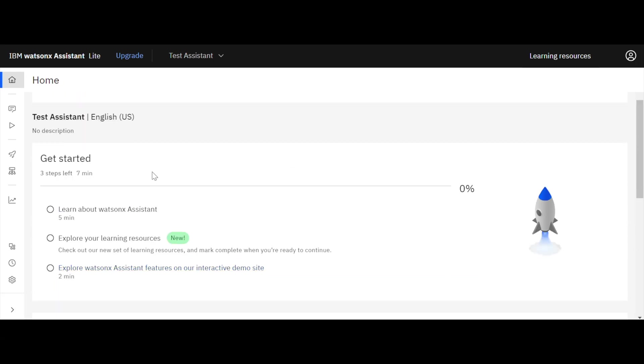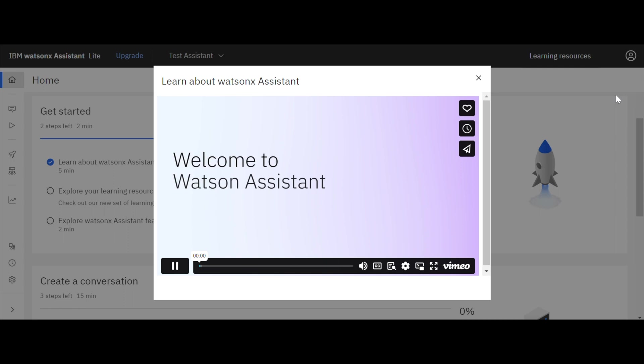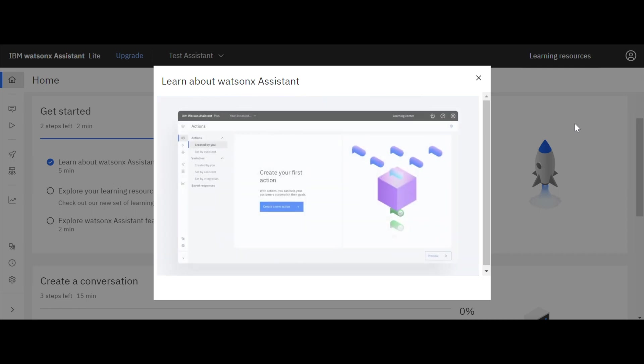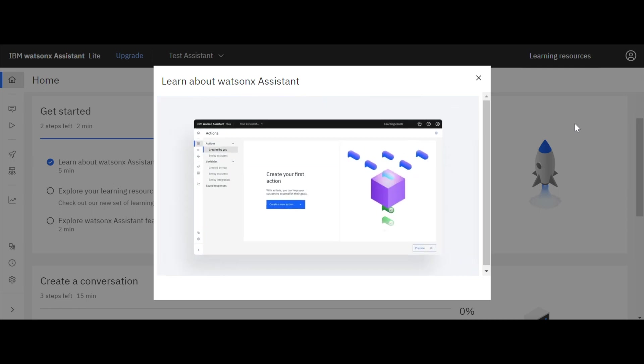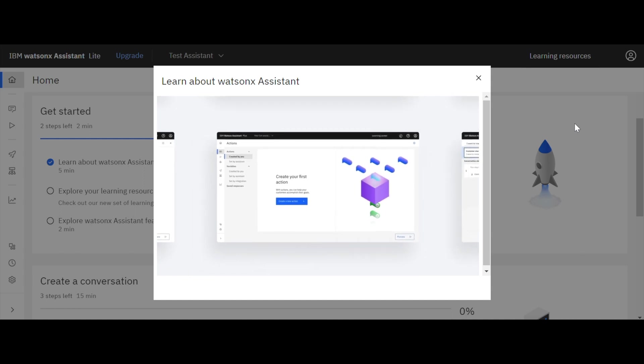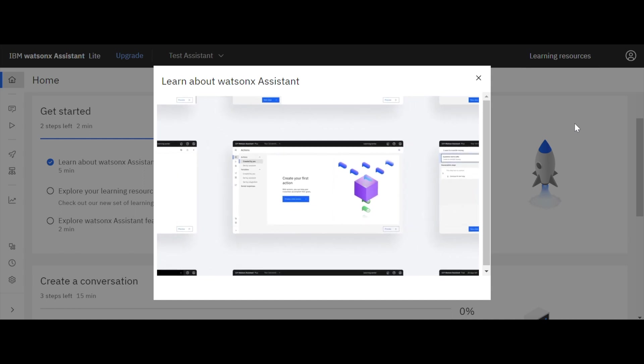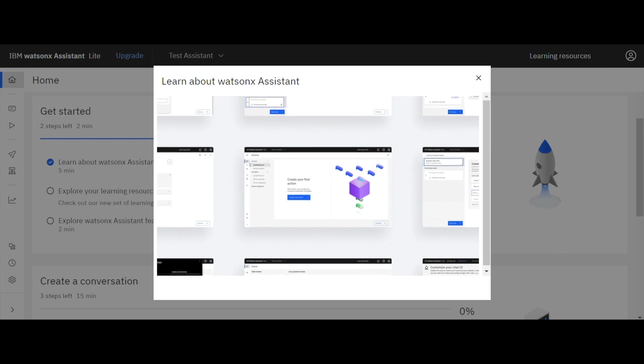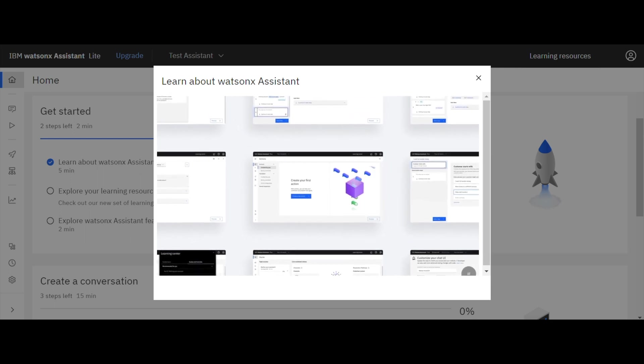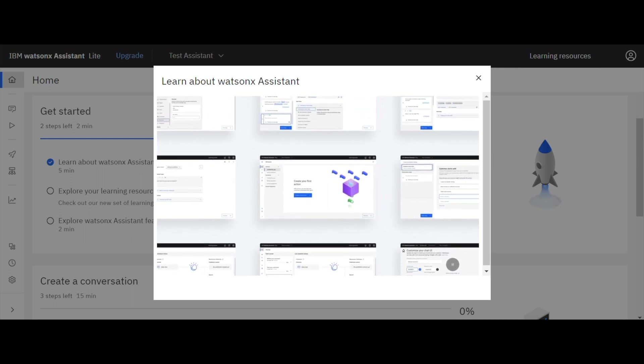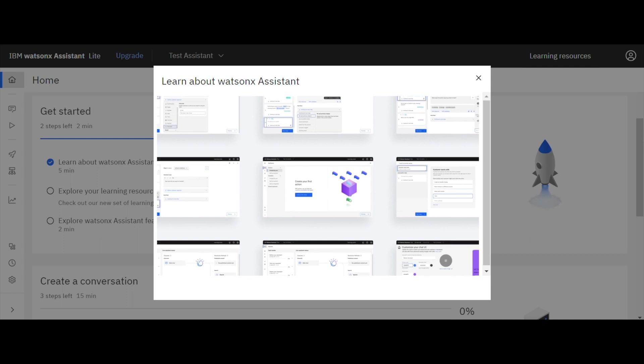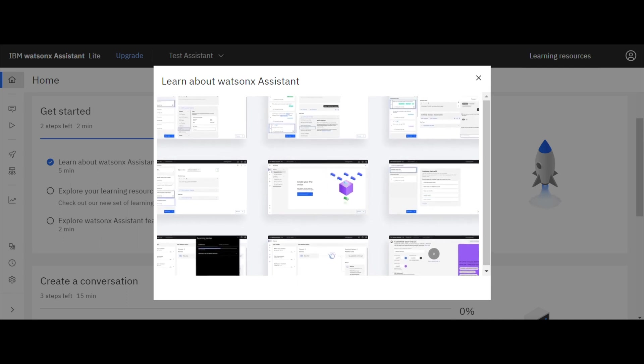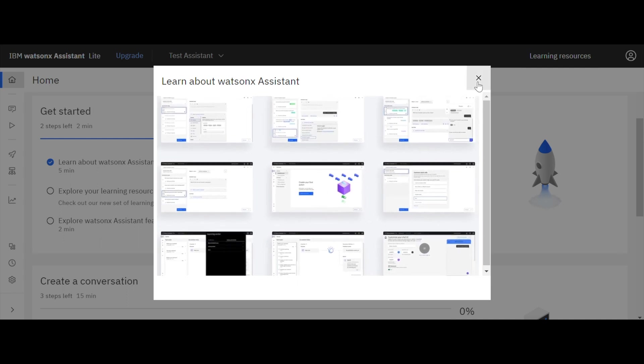Let's learn about WatsonX Assistant. Welcome to Watson Assistant. Watson Assistant allows anyone to build, publish, and improve a virtual assistant without writing code. By the end of this video, you'll know how to create your assistant's first action and share it with your team using a set of basic features, as well as a couple of tricks we think you'll love.